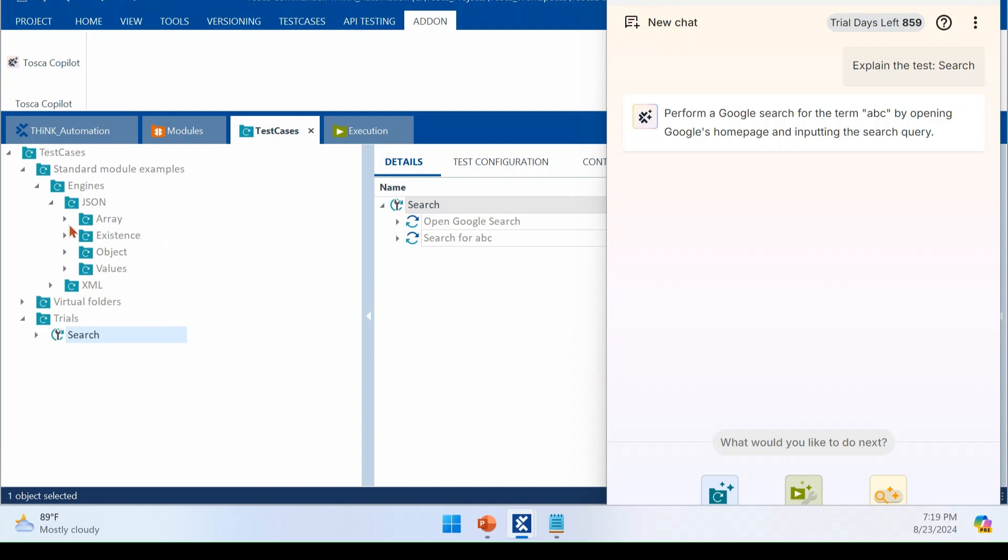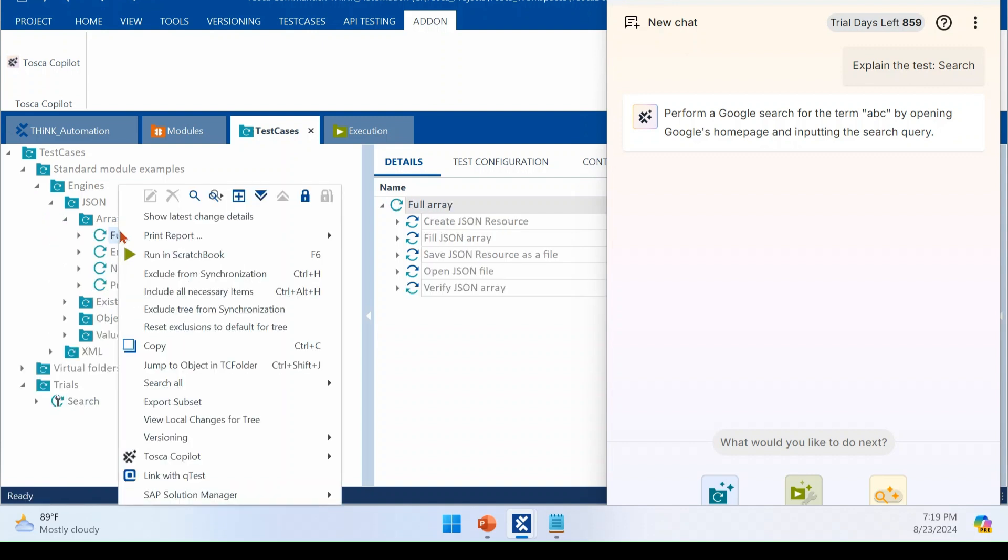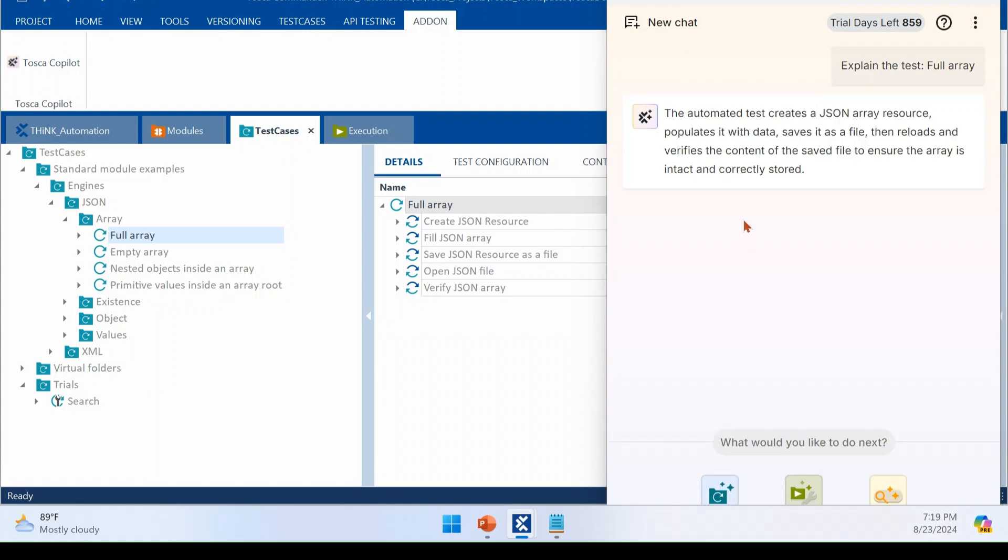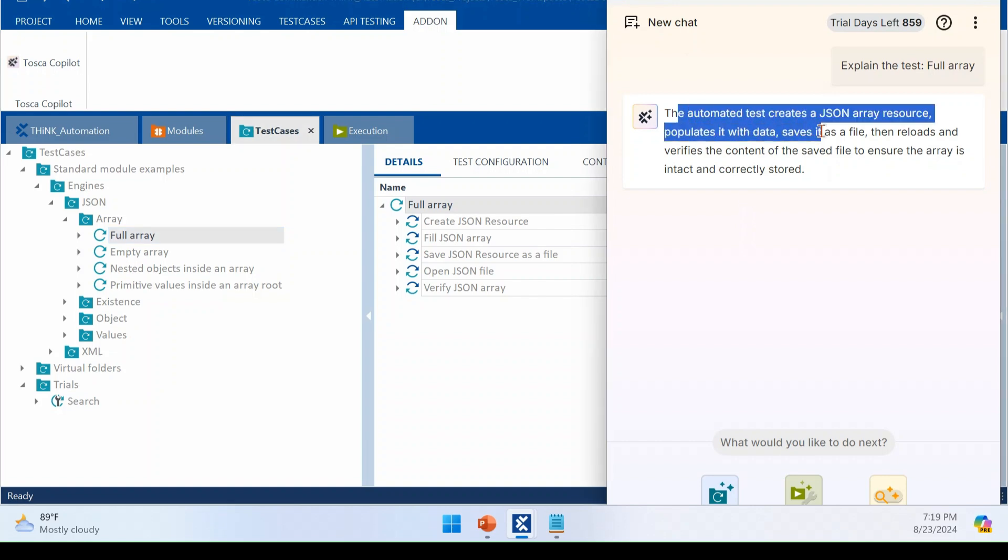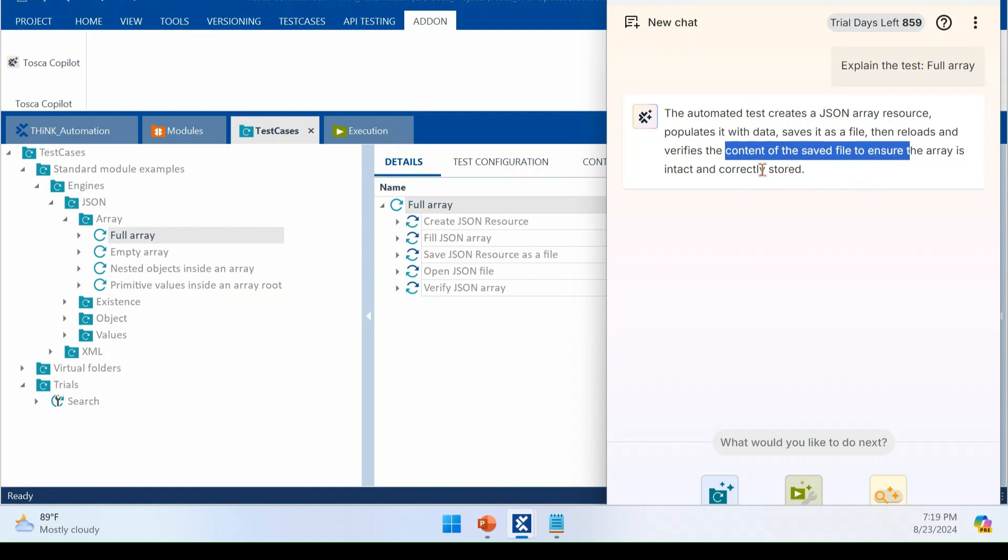So this feature will be very much useful if you're having some 50 or hundreds of test steps in your same test case. Then you will not know what is happening inside the test case in a user story format. So in that case, if you can just come here and right click and explain this test case, that will give you more information about your test case. Right. We are just going to see one more sample now for this, for a JSON array, how this is going to display. Right. The chat bot is now analyzing the full array test case under JSON. Let's give it a minute. Right. Now it gives a response saying that you are analyzing, creating a JSON array, profits with data and saving and whatever you are doing in the test case. All those information is correctly given by the Tosca.